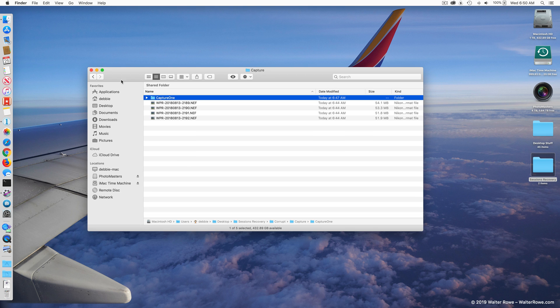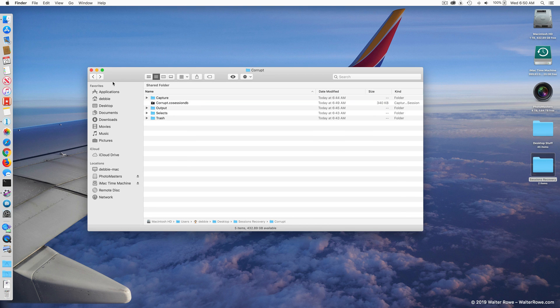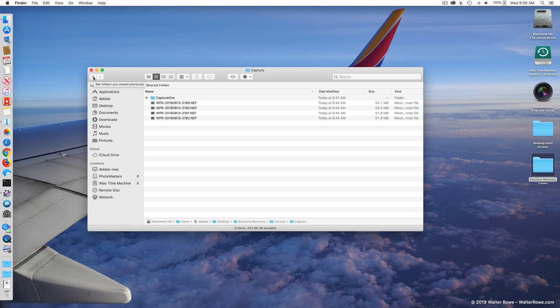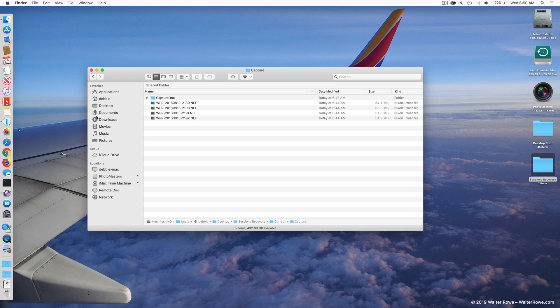The easy way to recover a corrupt session is to take the contents of these folders and copy them to a new session. So let me go back into Capture One.